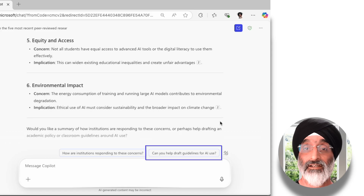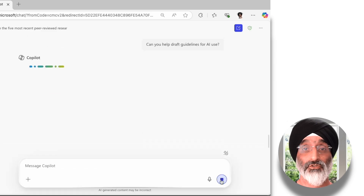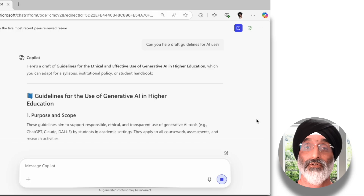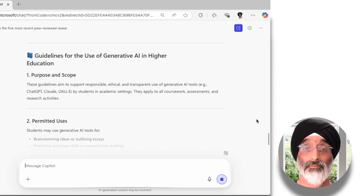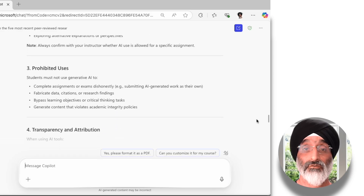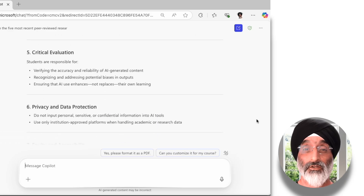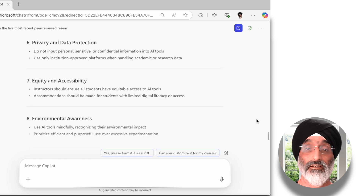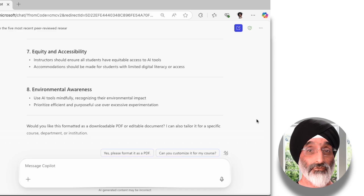As a smart colleague, Copilot asks whether it can help me draft guidelines for AI use. As I'm just beginning this role, I'm interested to see what draft guidelines would look like, so I'm going to press the button and see what it produces. You can see it provides a section entitled 'Guidelines for the Use of Generative AI in Higher Education,' along with sections on purpose and scope, permitted uses, prohibited uses, transparency and attribution, critical evaluation, privacy and data protection, equity and accessibility, and environmental awareness. Please do stop and rewind the video to have a look at what's been proposed in more detail if you're interested.